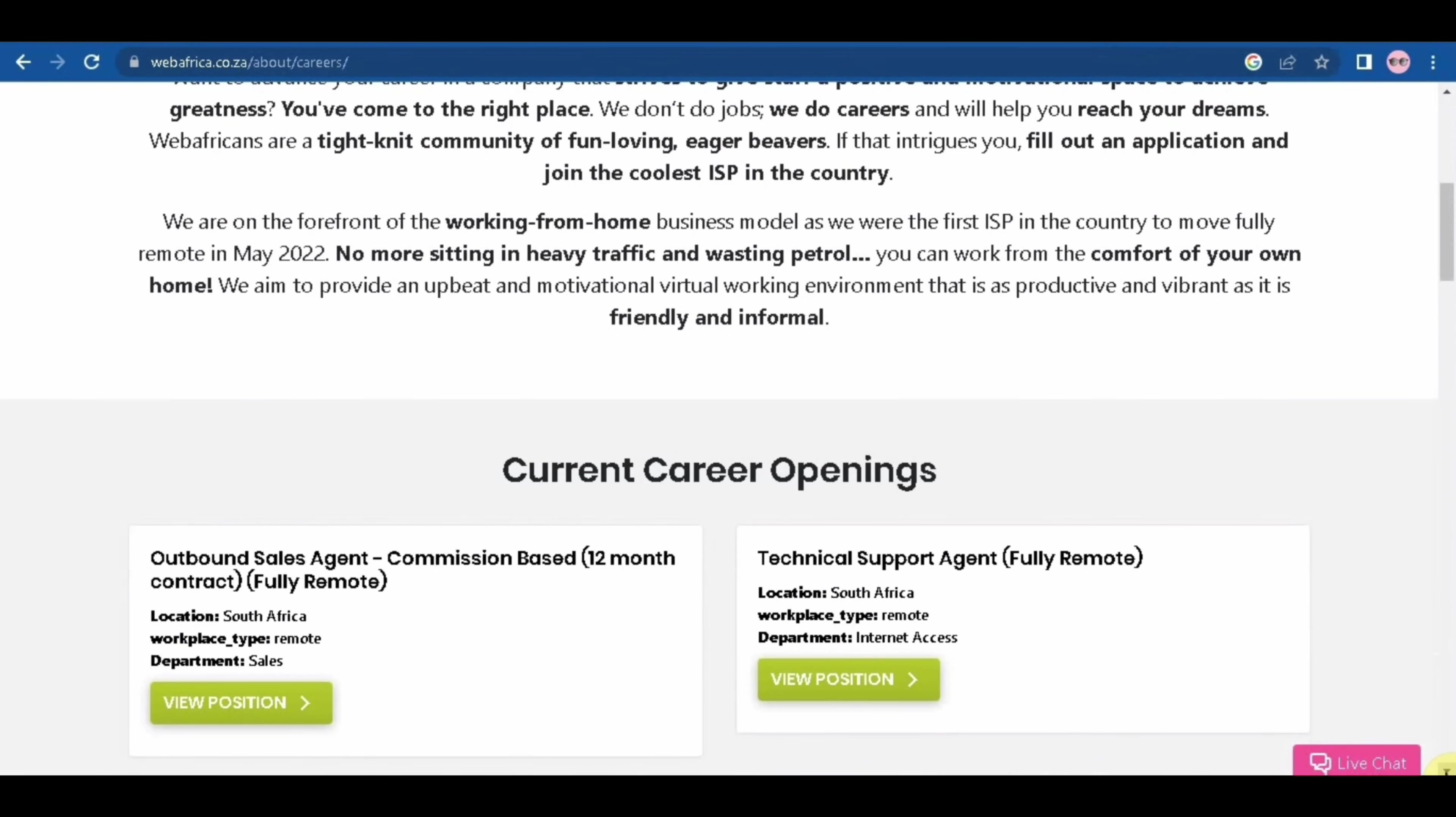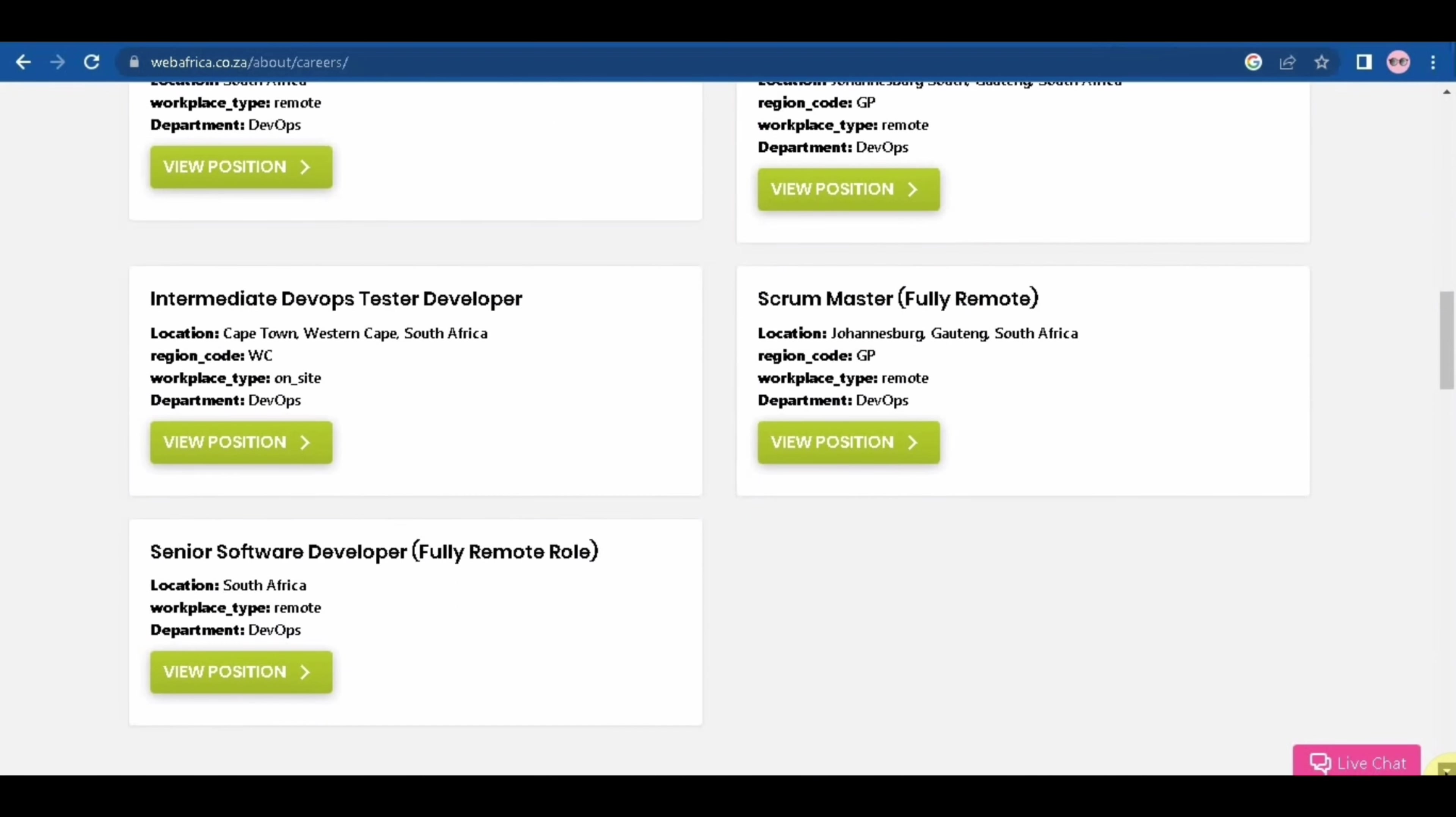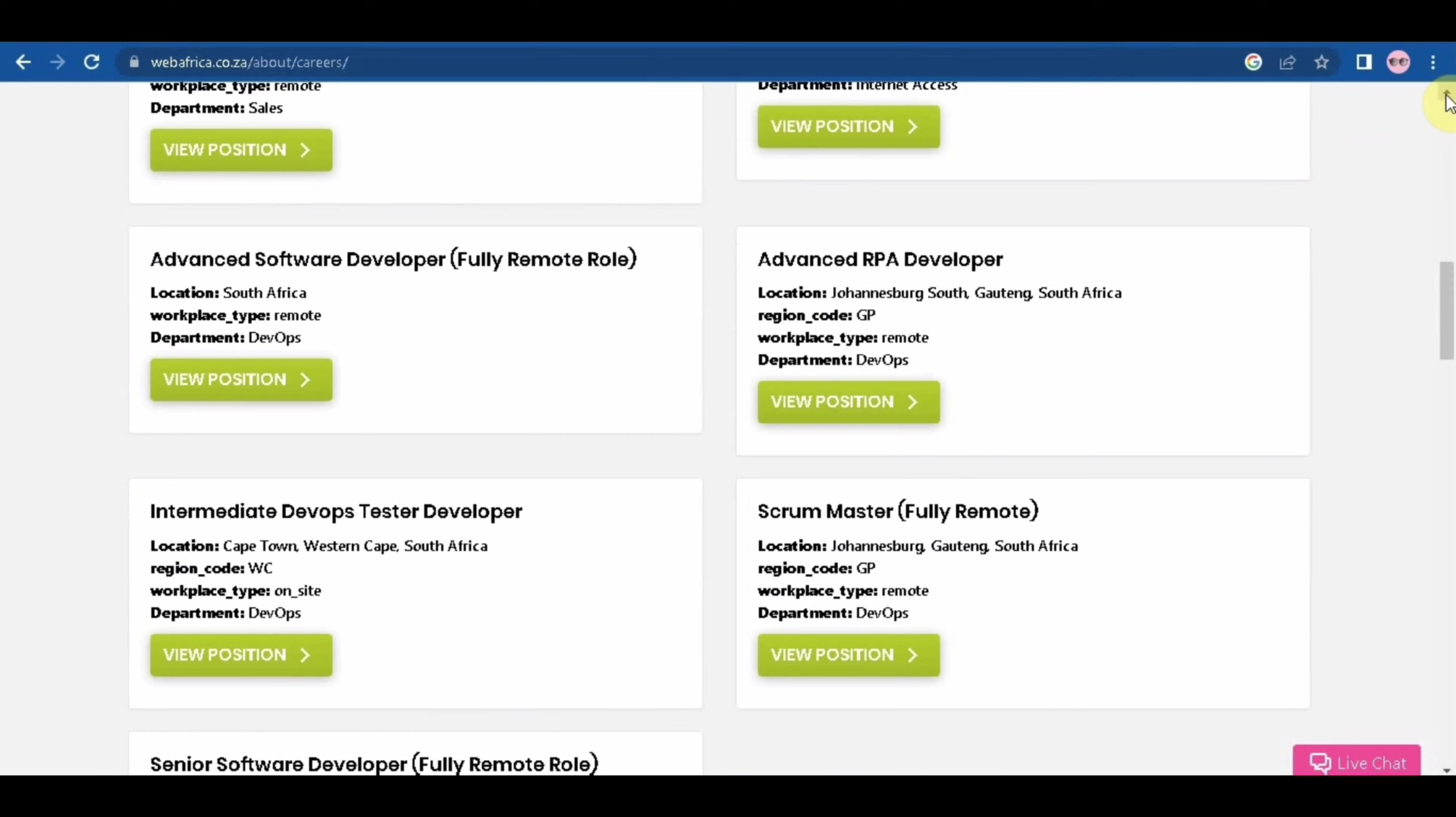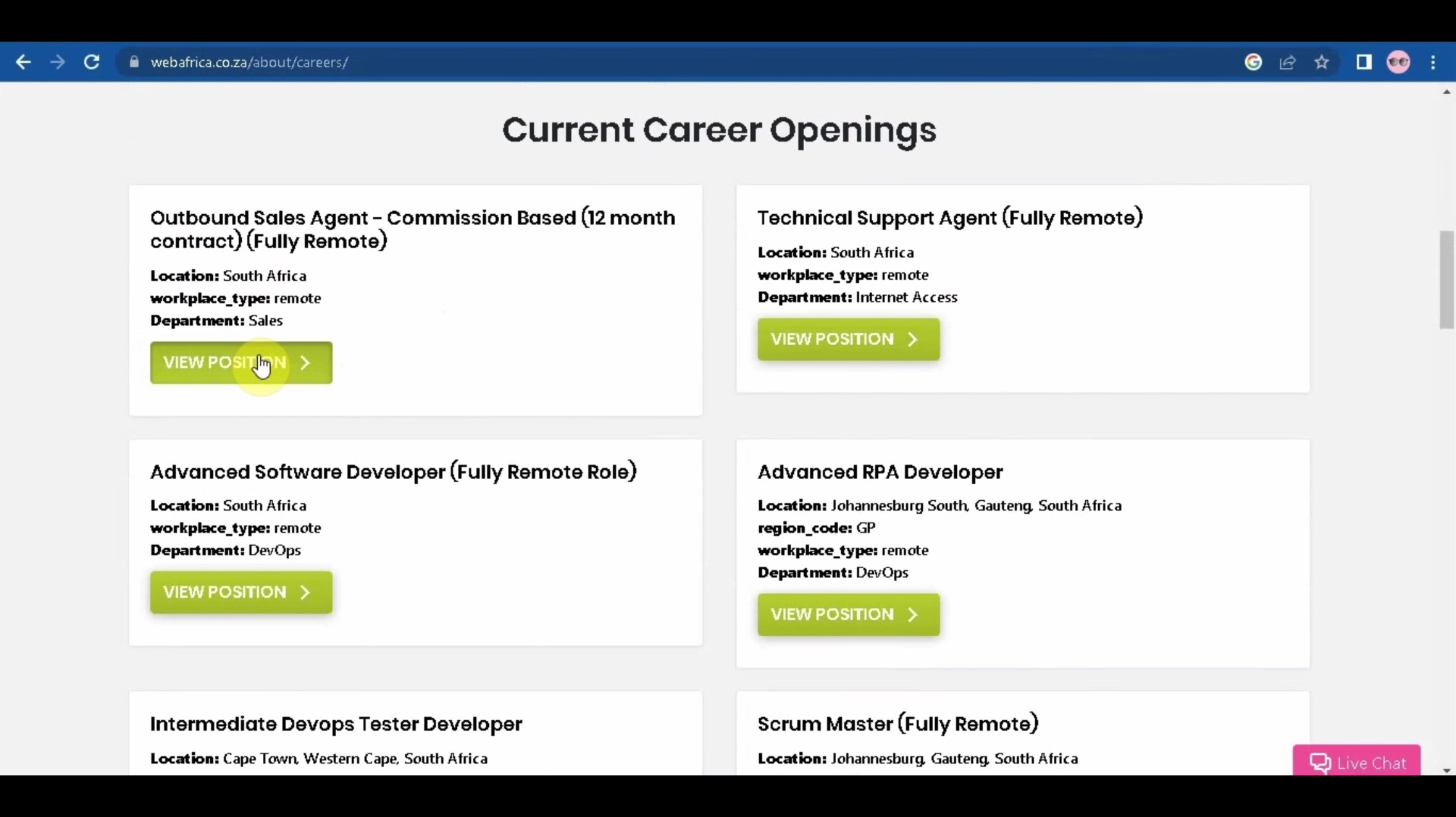As you can see, they have a number of job openings. There's your outbound sales, software developer, so there's just like a lot of job openings. But I want us to focus on these two: the outbound sales agent and the technical support agent. We will start off with the outbound sales agent position.